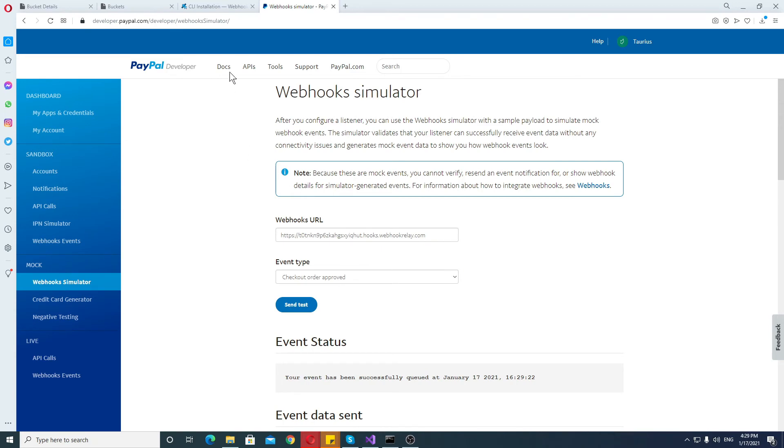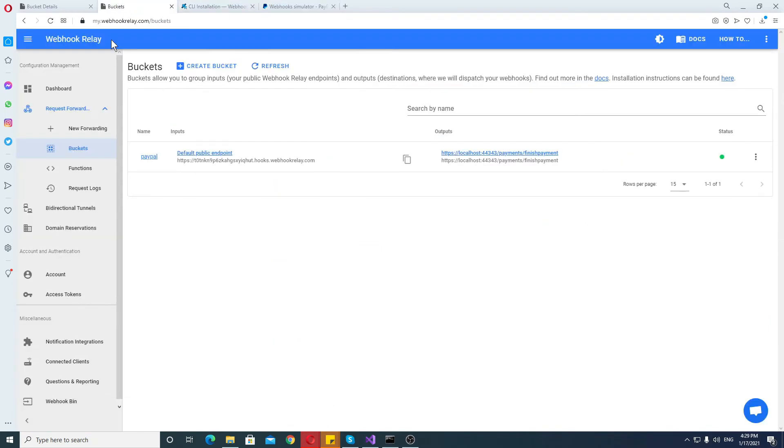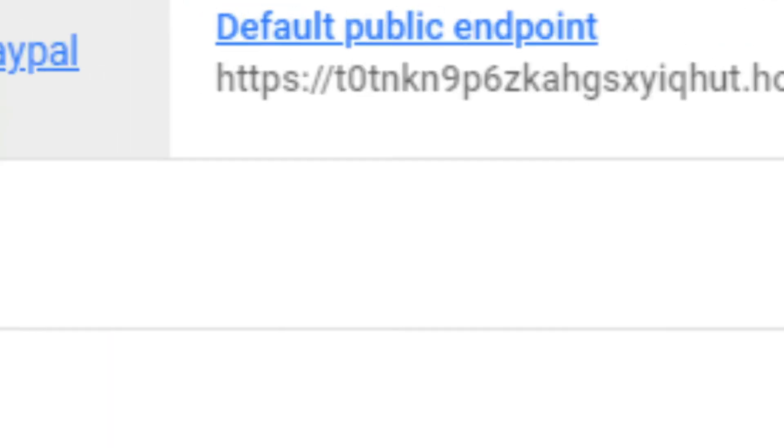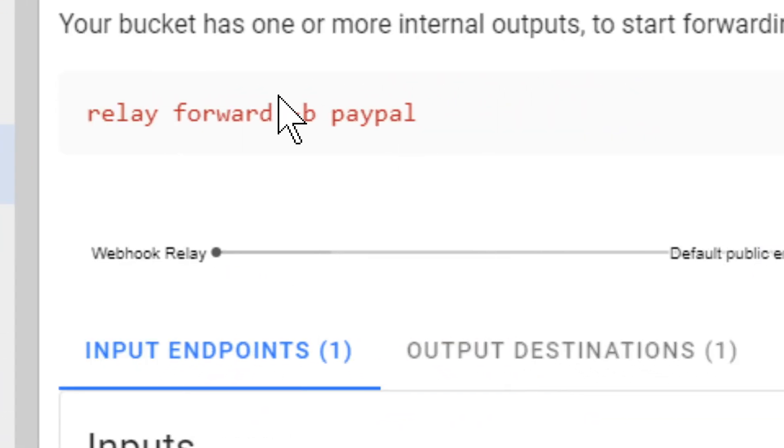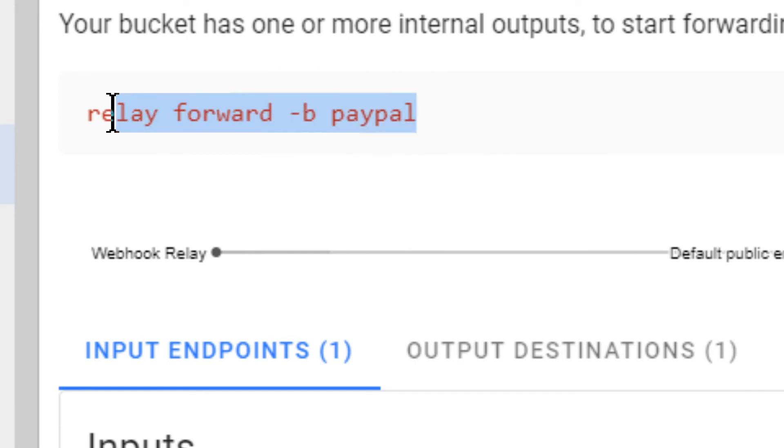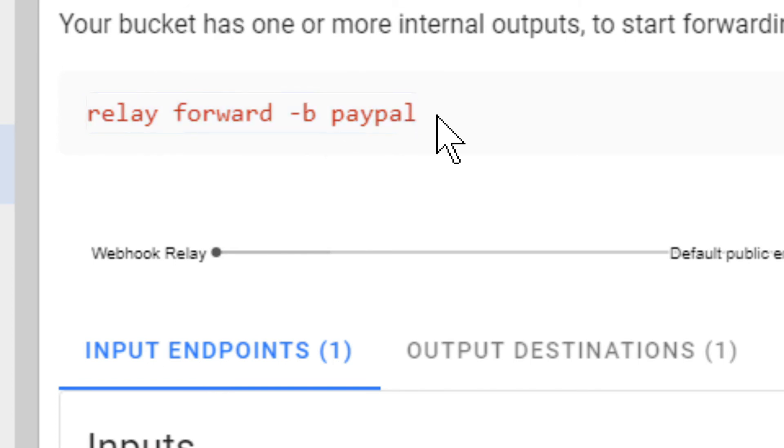Which is very simple to do. If I go back to the buckets, I go to my PayPal bucket right here. And then I get this relay forward, flag B PayPal. That's the name of a bucket, the B part.